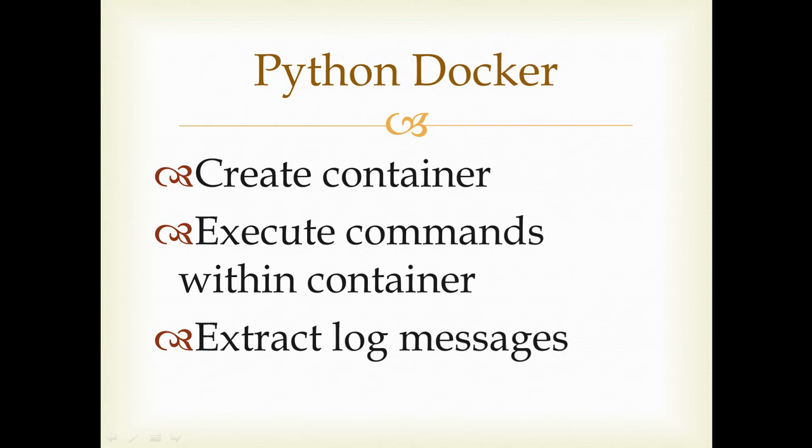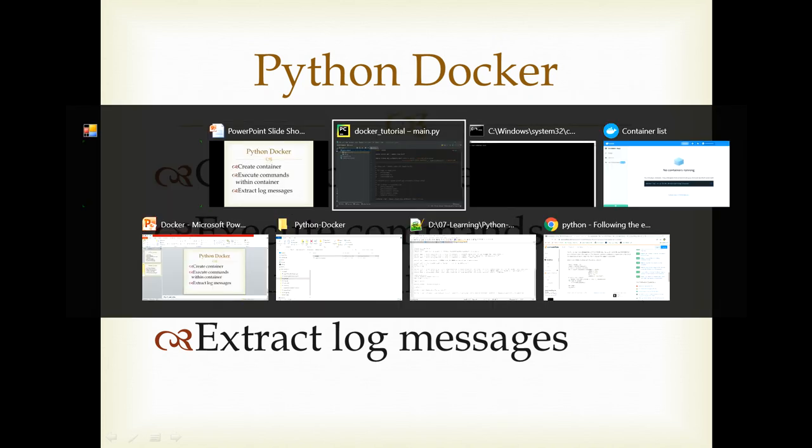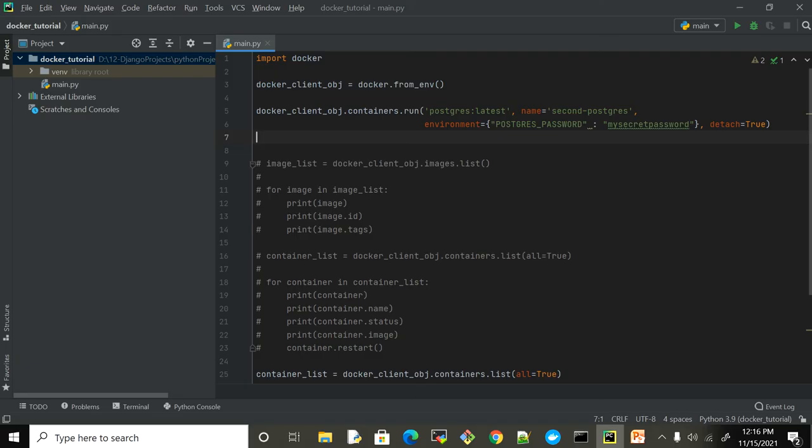Before continuing with this video, I would highly recommend you to watch part 1 and I have provided a link in the description below. So let's quickly jump into the demo part and this is the code which we have written in the last part where we have seen how we can run the container for Postgres.